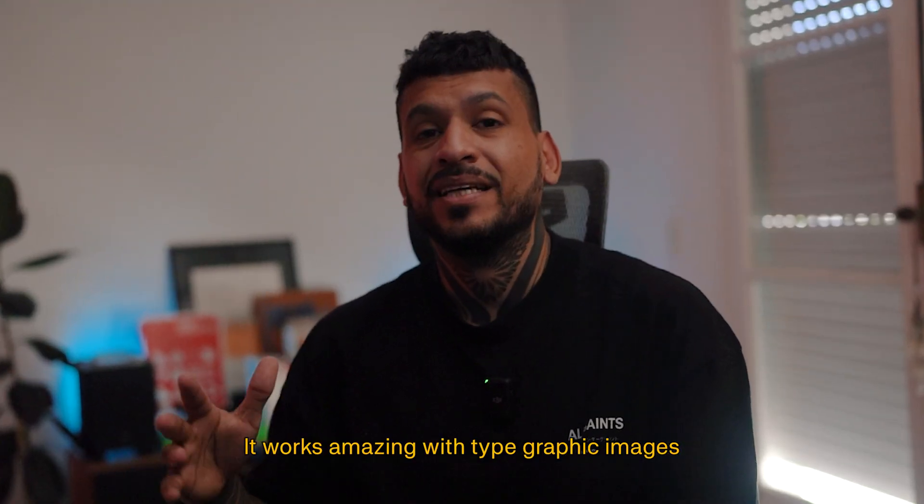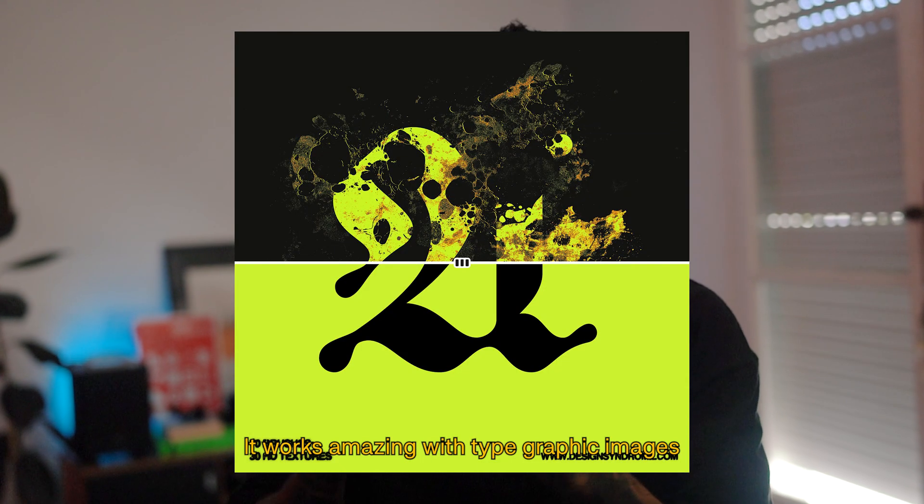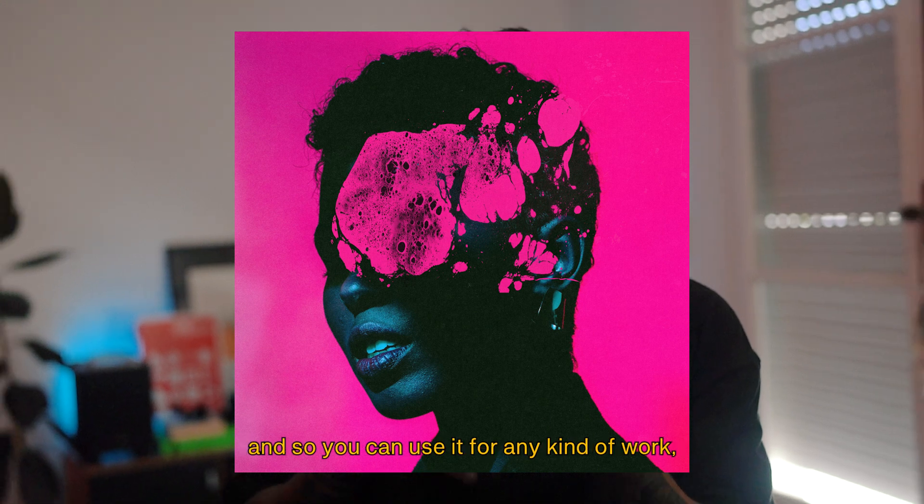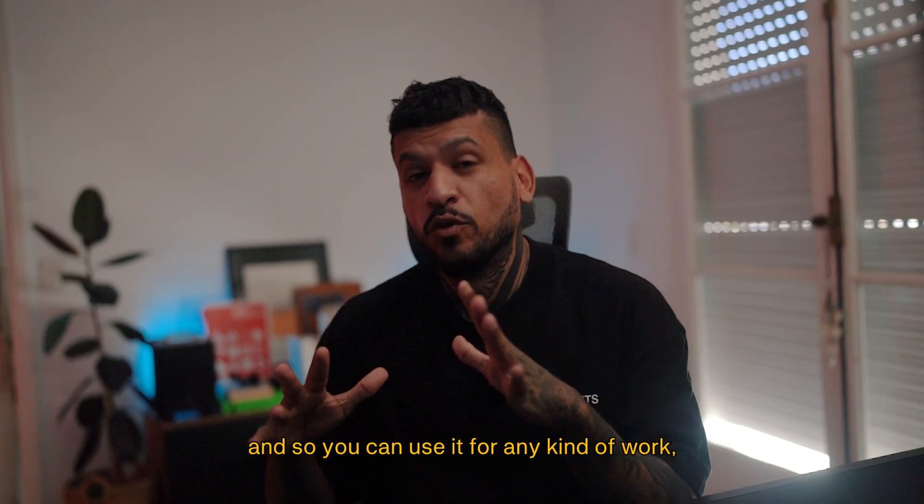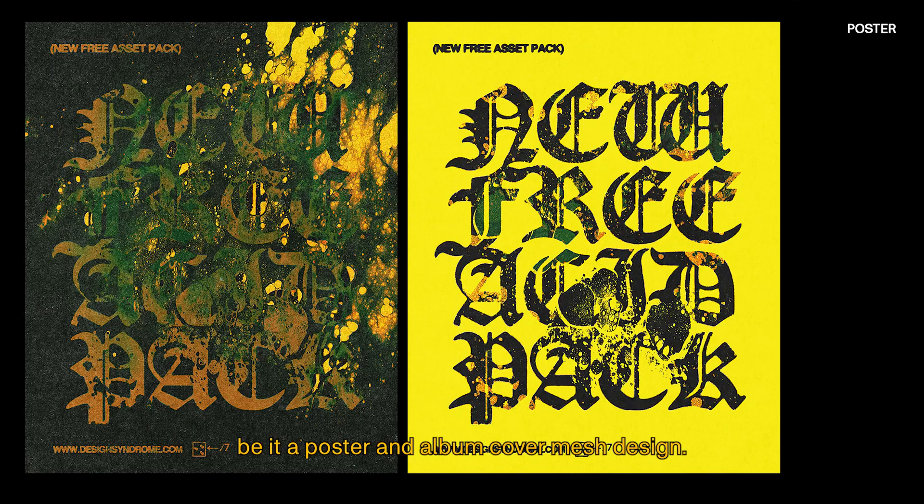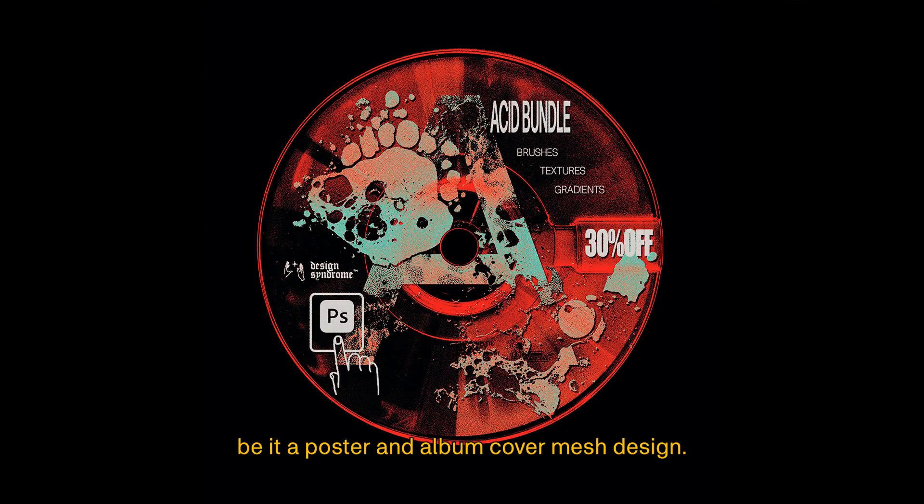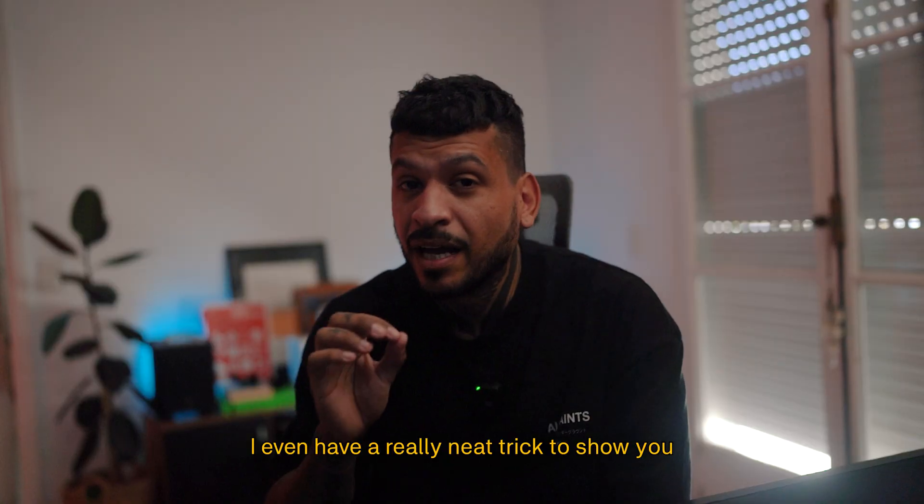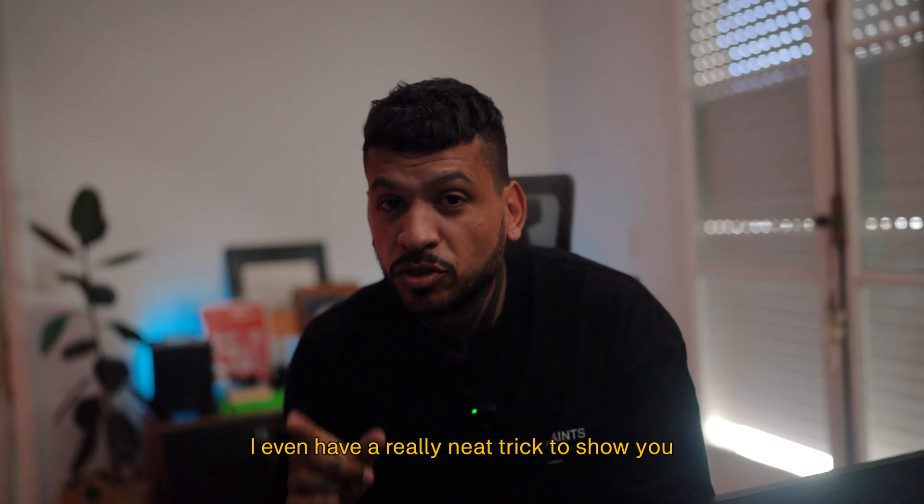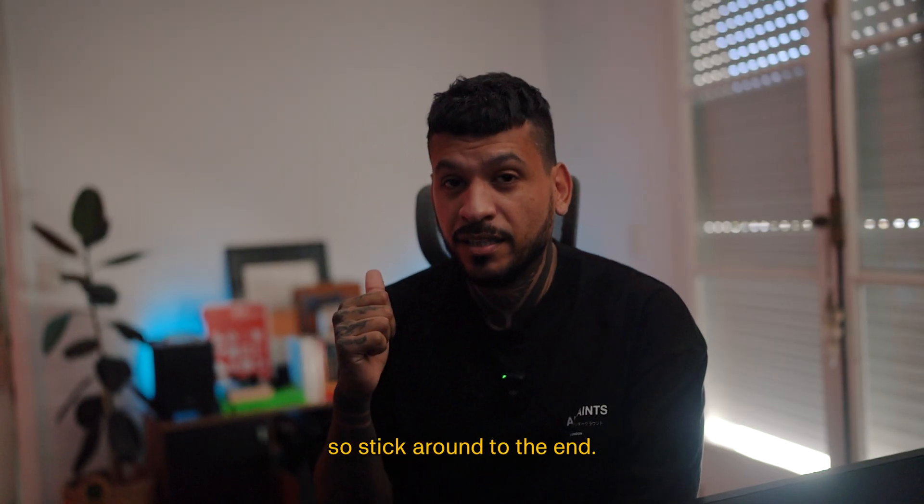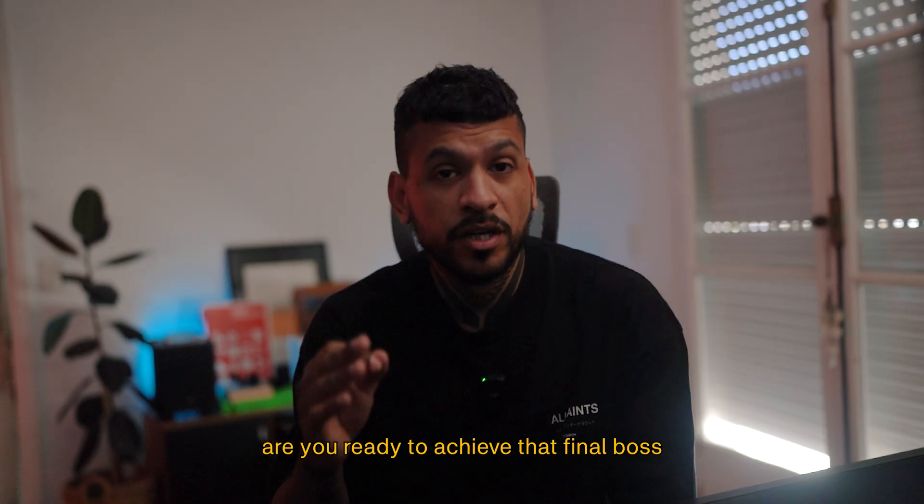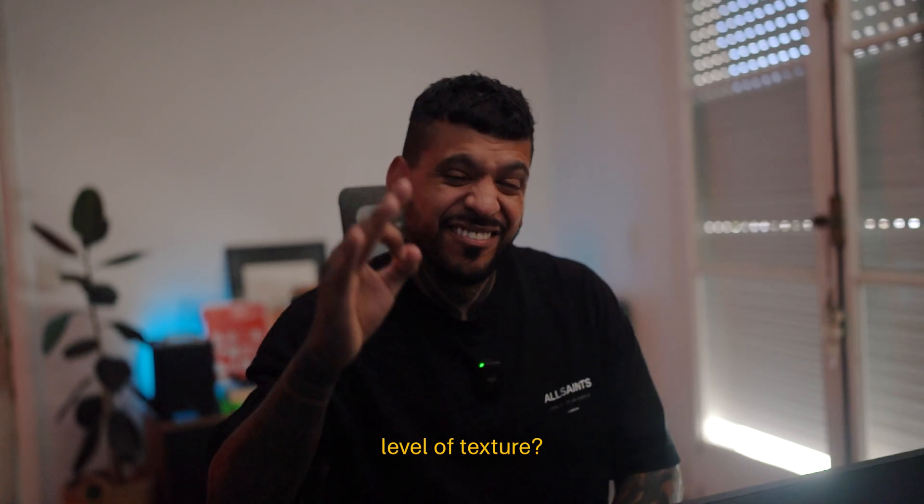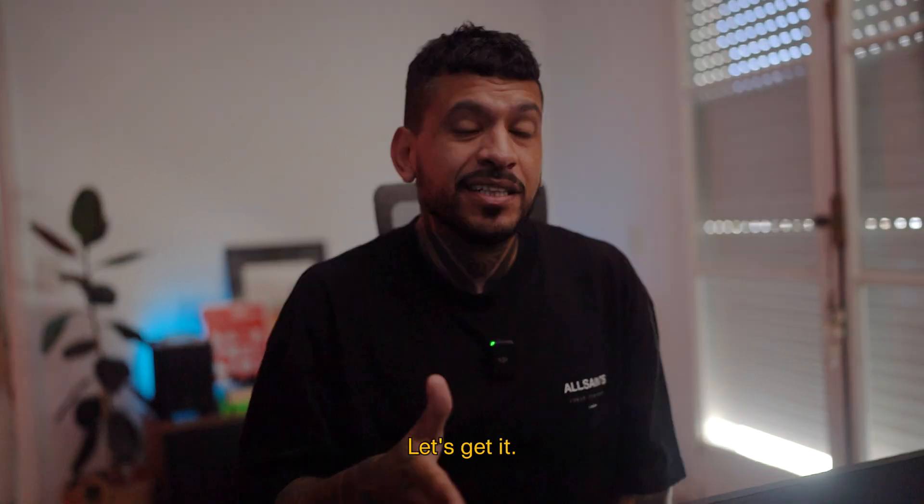It works amazing with type, graphic, images and so you can use it for any kind of work be it a poster, album cover, merch design. I even have a really neat trick to show you at the end of the video for that so stick around to the end. So yeah, are you ready to achieve that final boss level of texture? Let's get it.